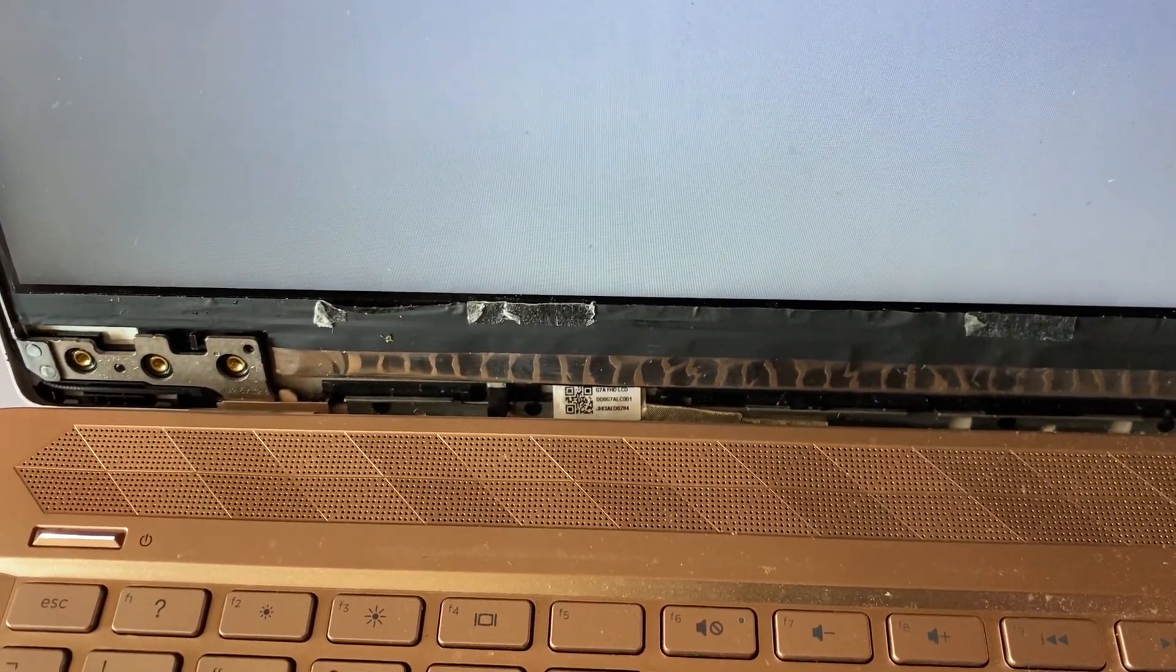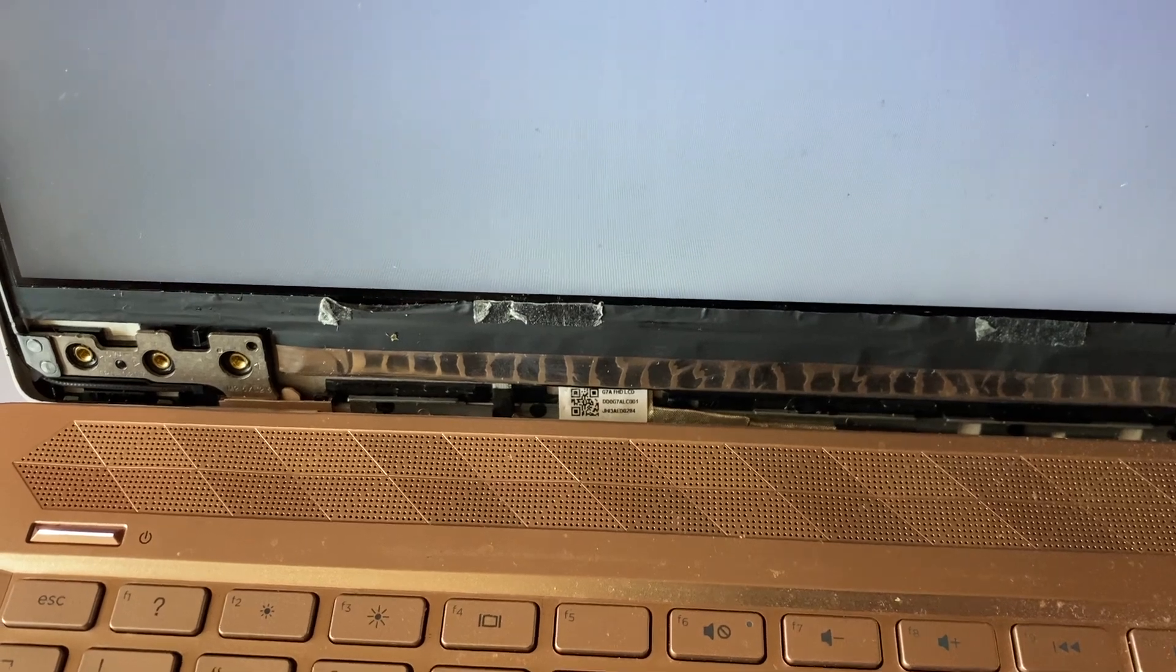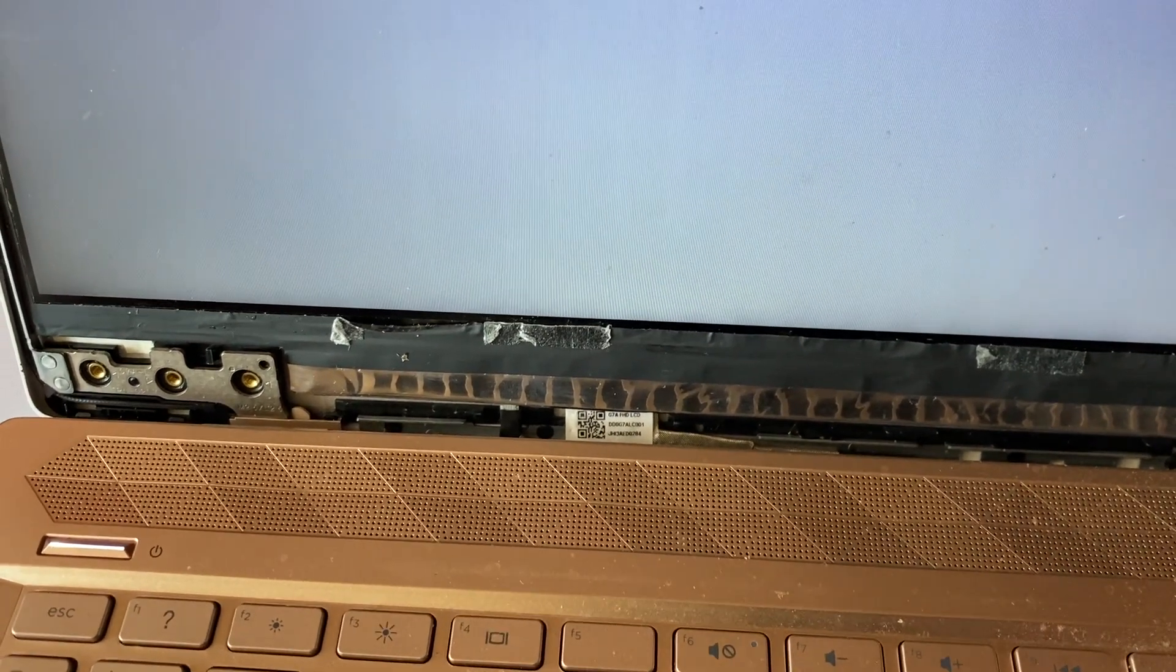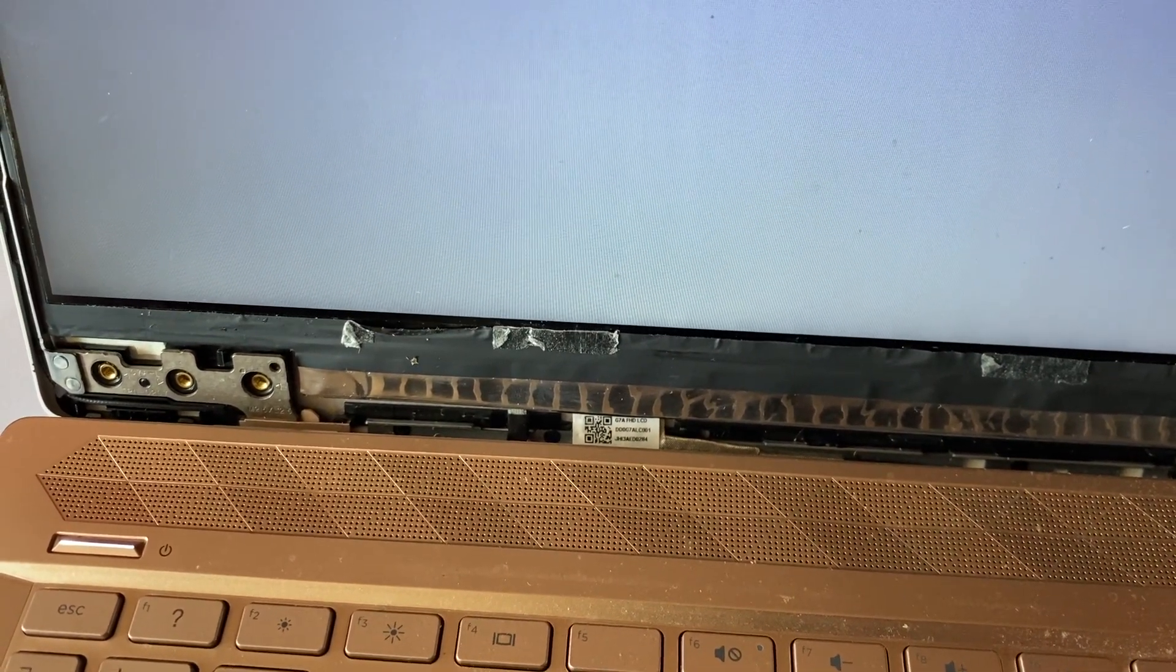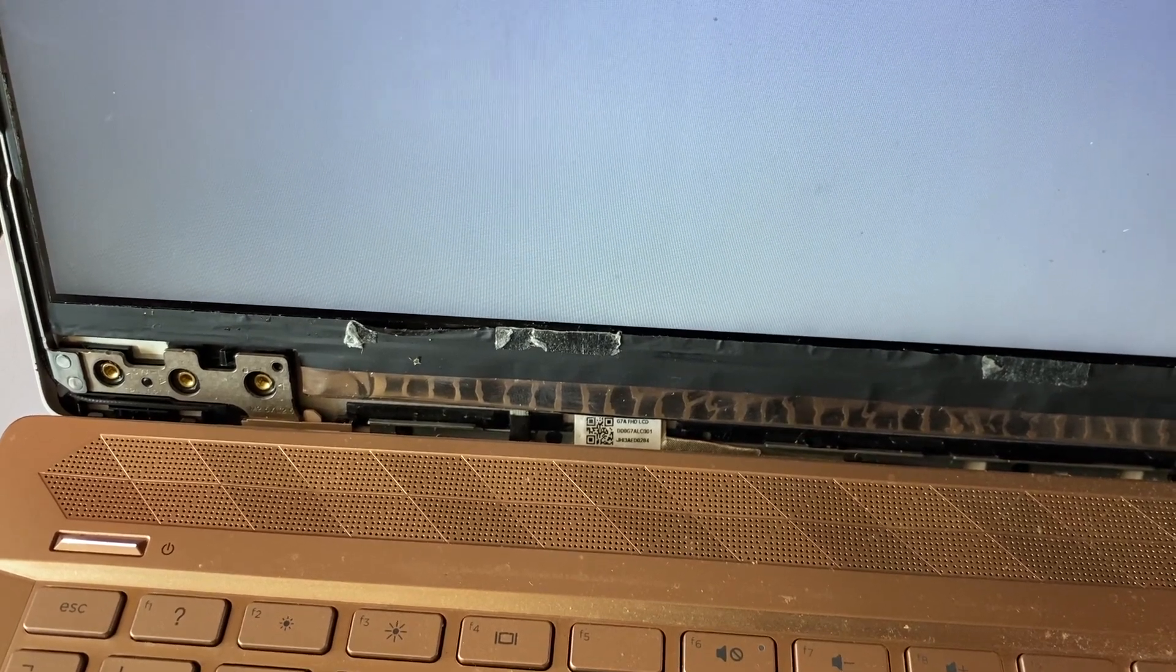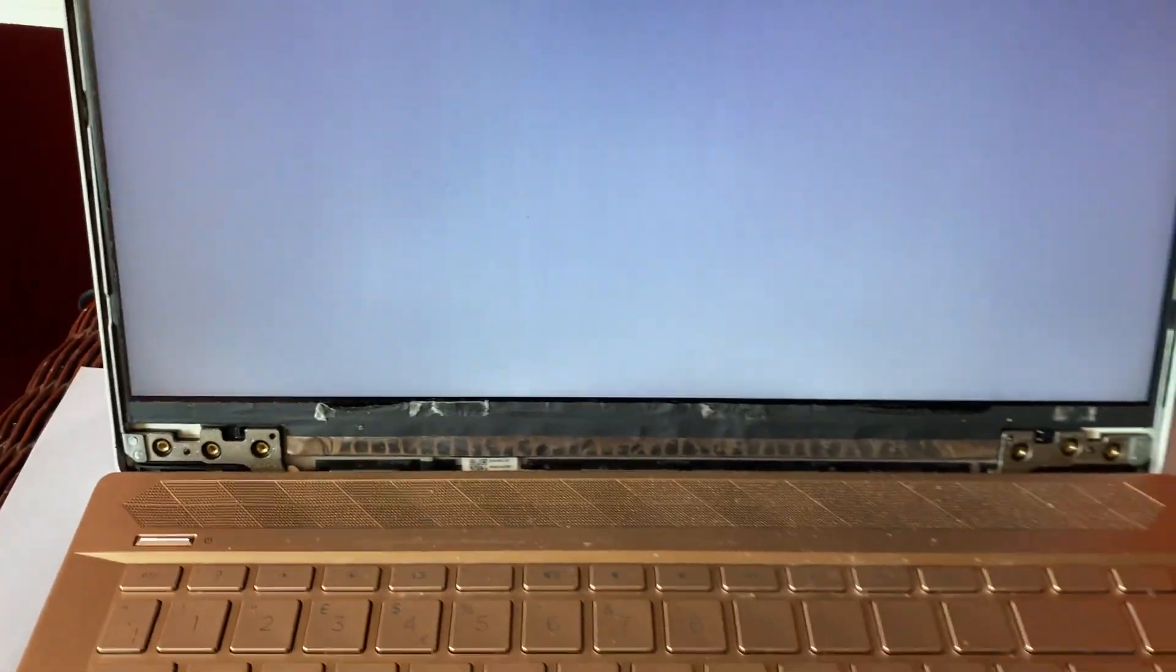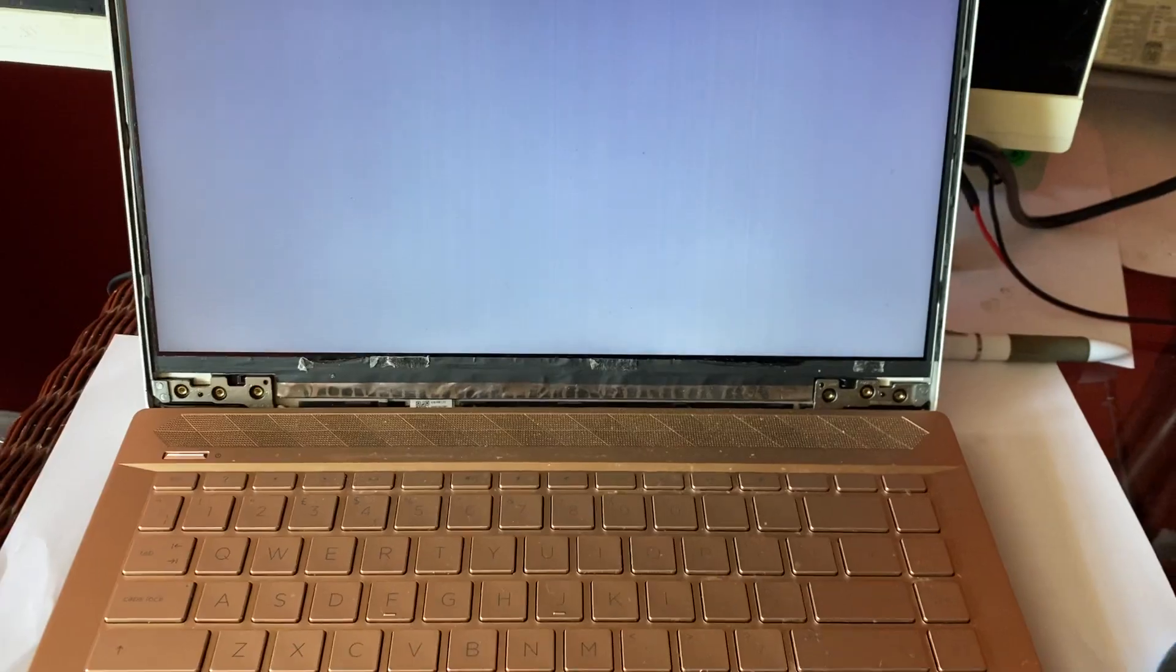That's all that I'm going to do with this one. It looks like a pretty cut and dried issue with the LVDS cable. I'm going to replace it and give it back to the customer. Thanks for watching.